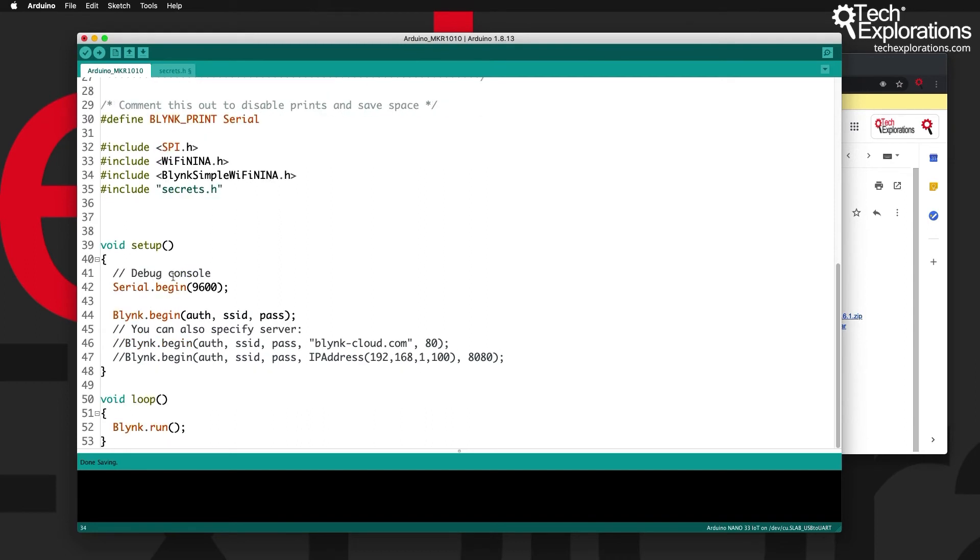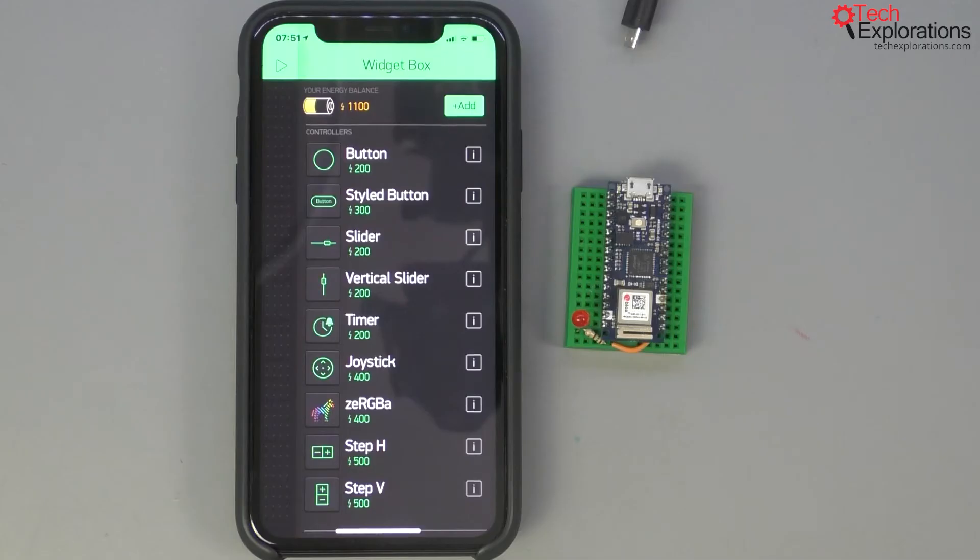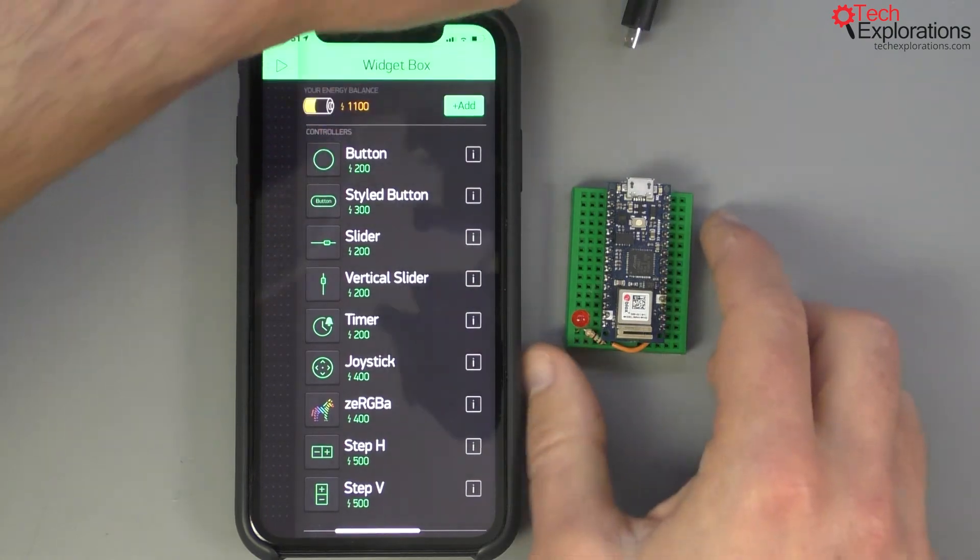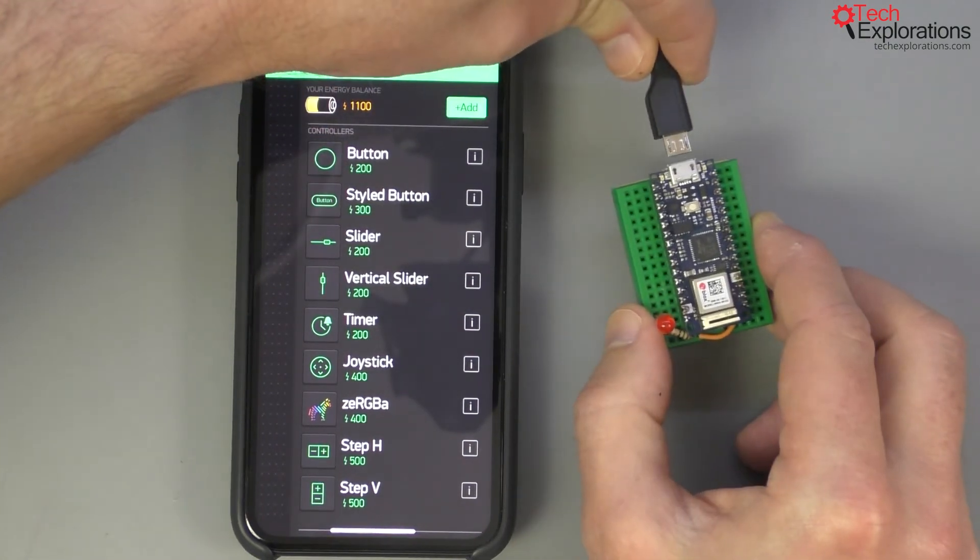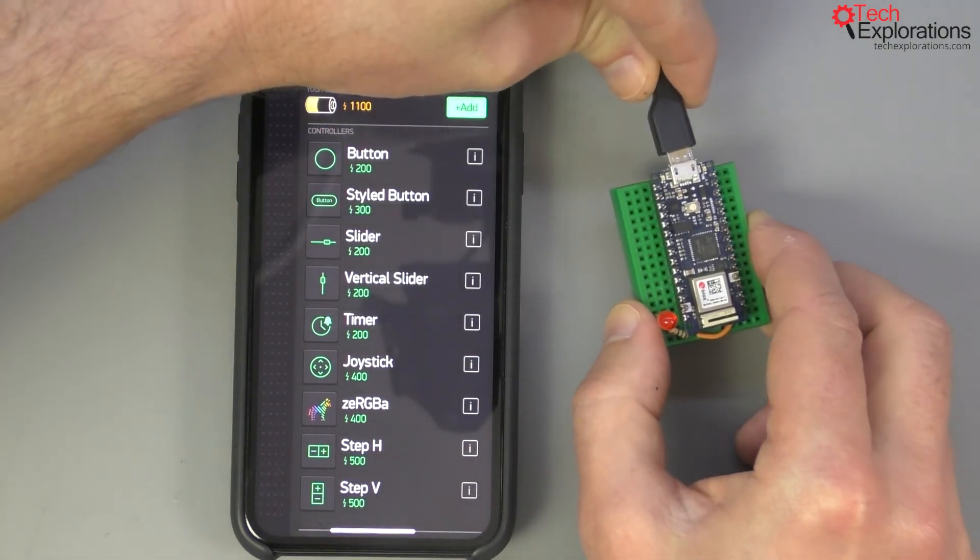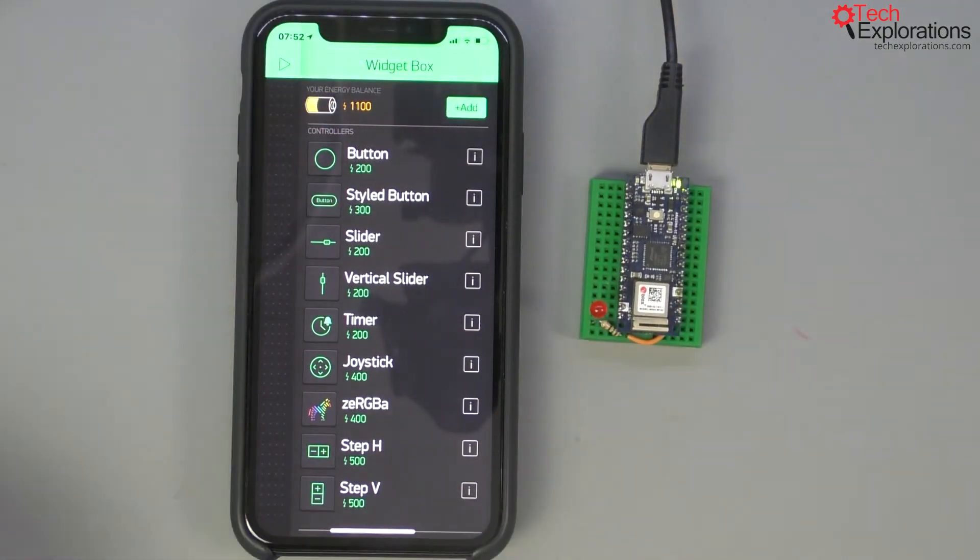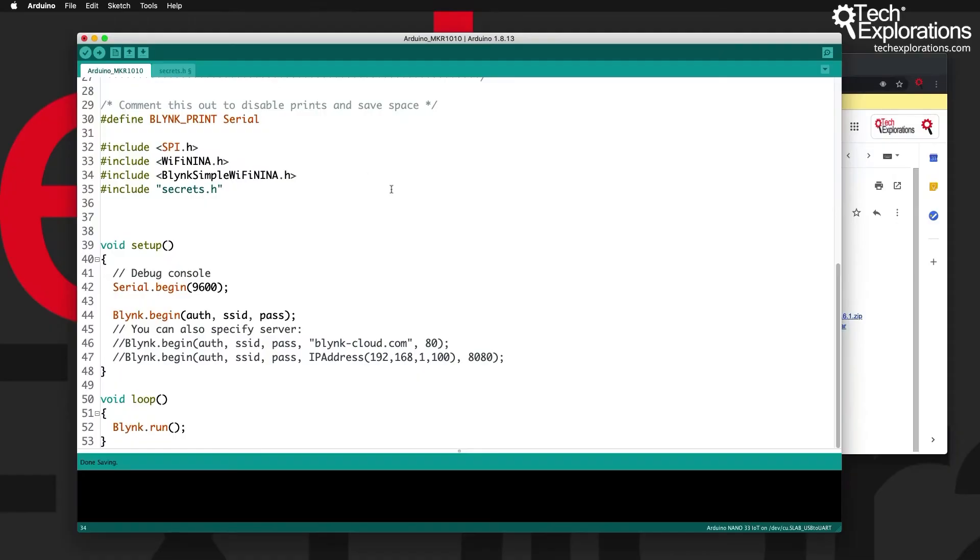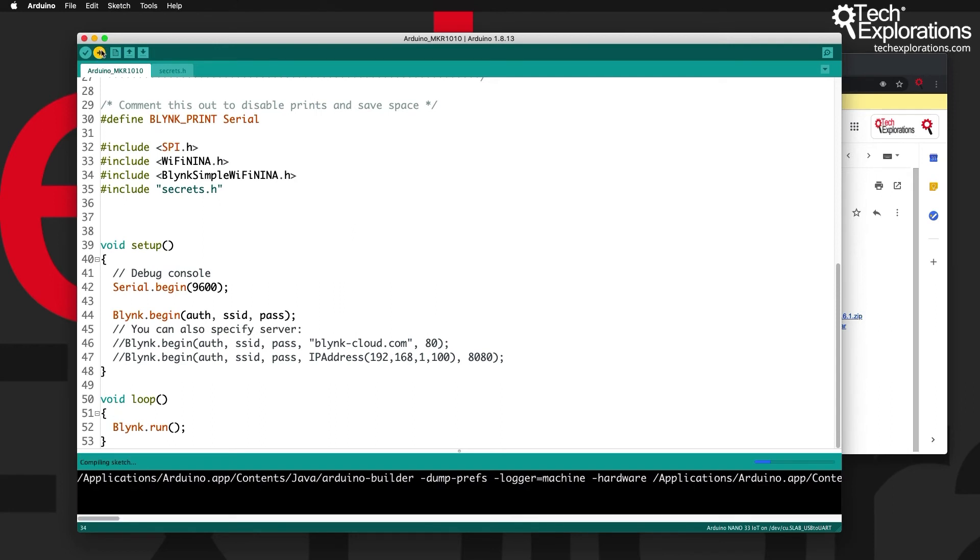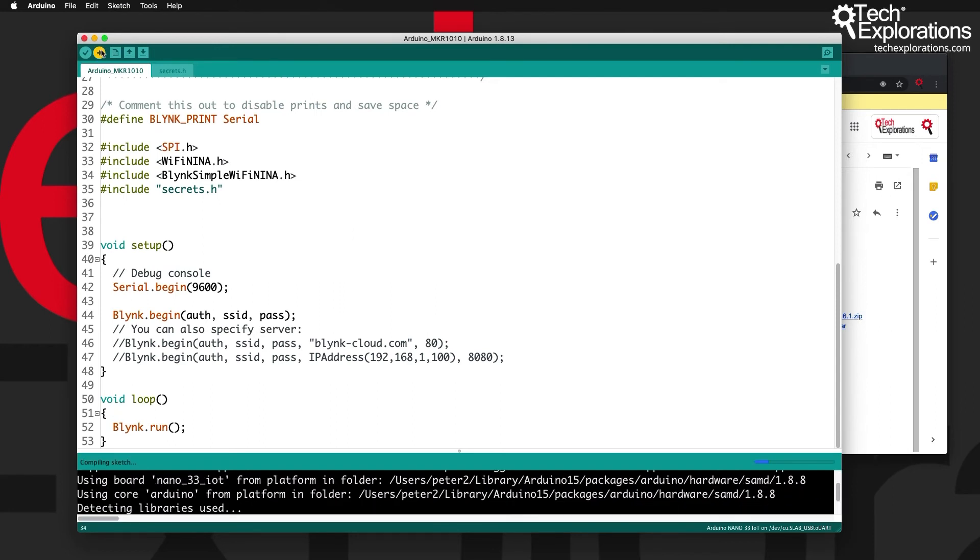And then go ahead and set your credentials for your network and with that done I can go ahead and just upload the sketch to my Arduino. As you notice I haven't done any other modifications. This essentially is the bare minimal template of the example sketch.